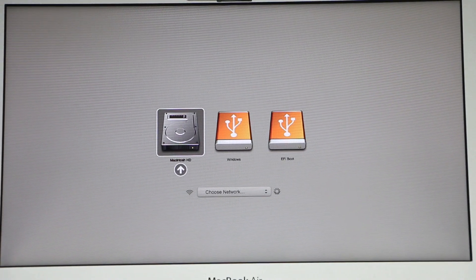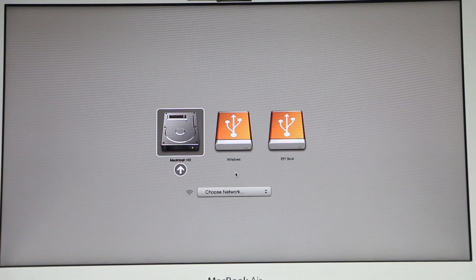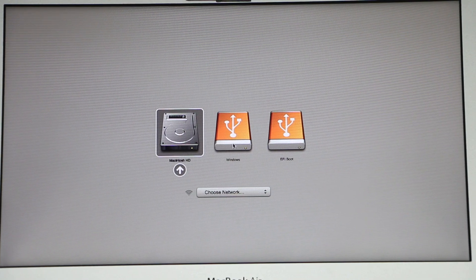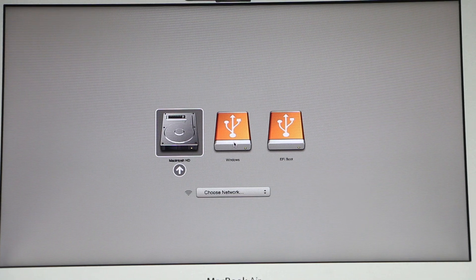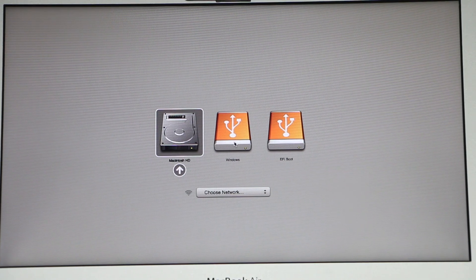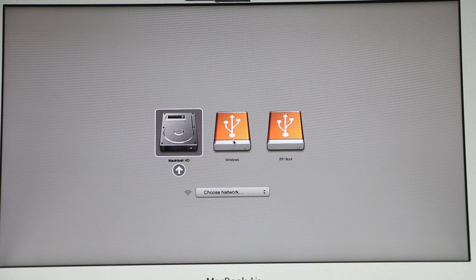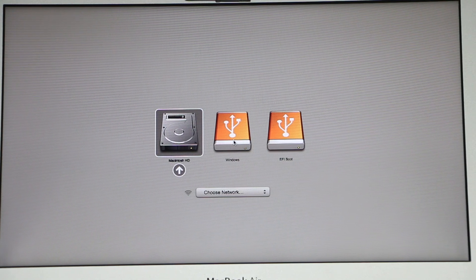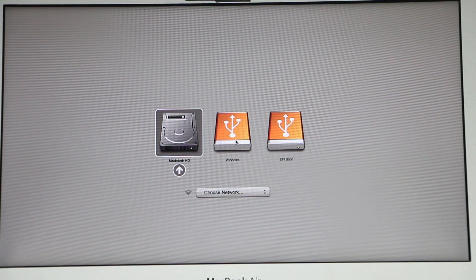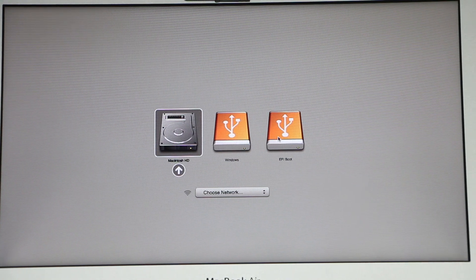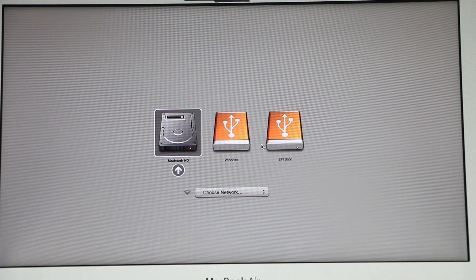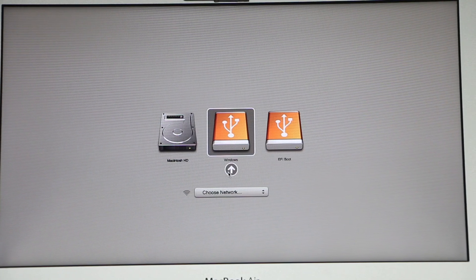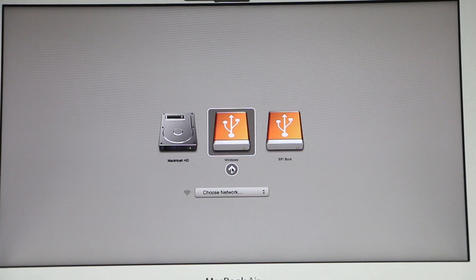And right here on the startup what you can do is click on Windows. If you have an older computer then you'll need to click Windows. If you have one of the newer ones then you probably will have to click on EFI boot. But I will click on Windows and click on this arrow.